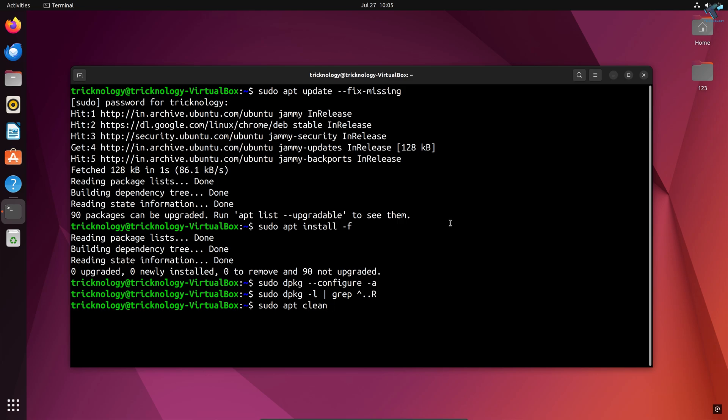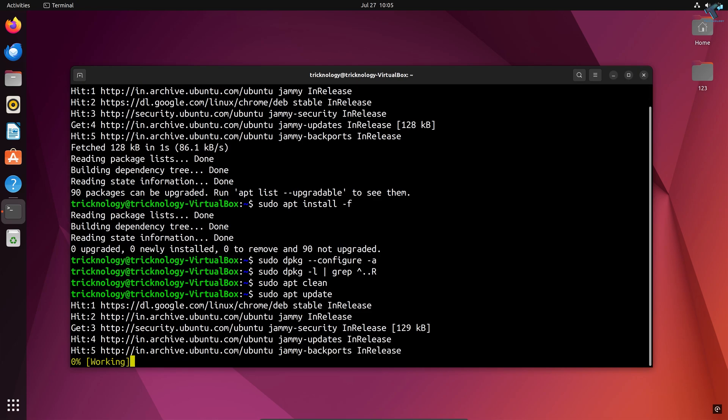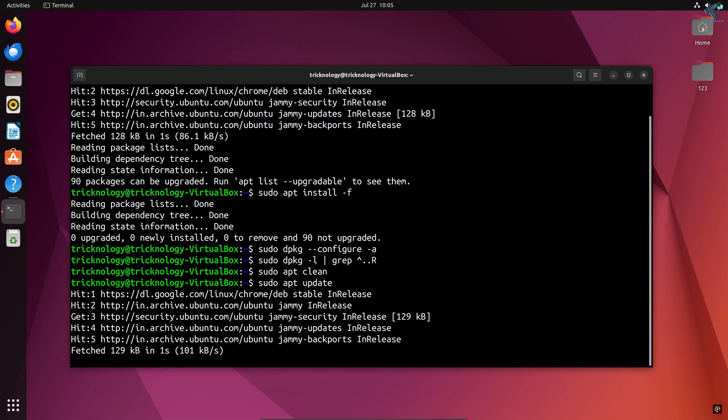After that, type the command: sudo apt update. Then reboot your PC and it will fix your problem. I hope this quick tutorial really helped you.